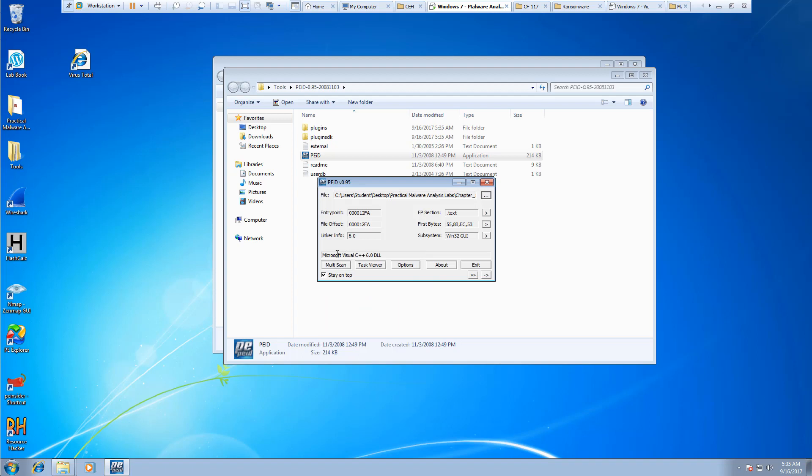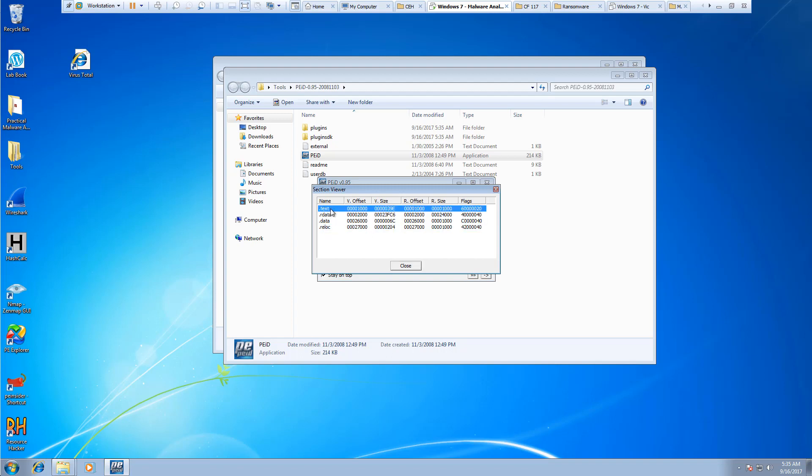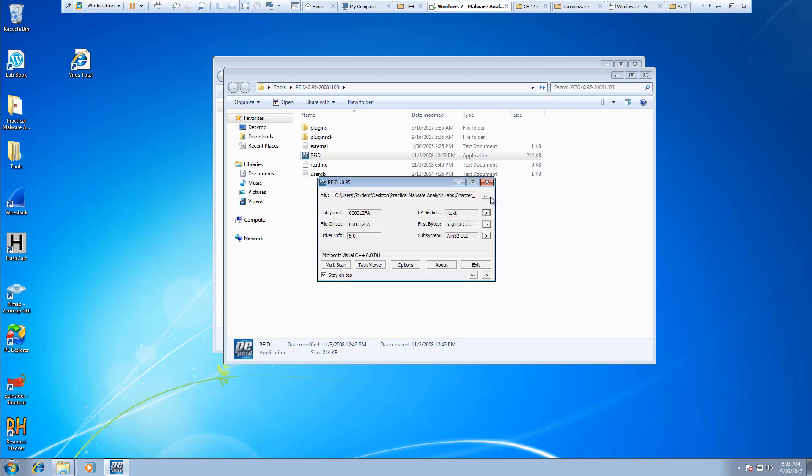And we can actually look at things like its version. We can look at different sections. We could see the R data, the data, the relocation, the dot text, their offsets and flags and sizes, their bytes, their subsystems.